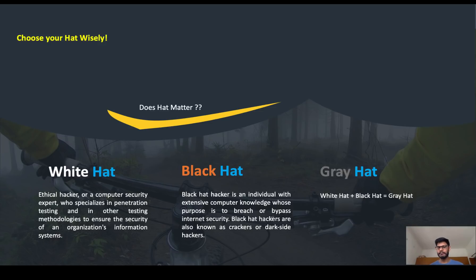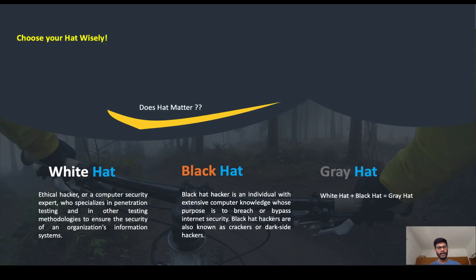The second type is the black hat hacker. Black hat hackers are bad guys who do everything for their own benefit — financial or otherwise. They hack into your computer system, dump out all sensitive data such as login passwords and credit card information, and then sell that data on the darknet.